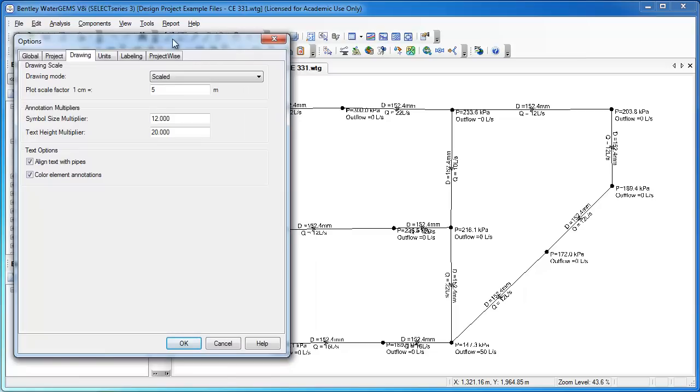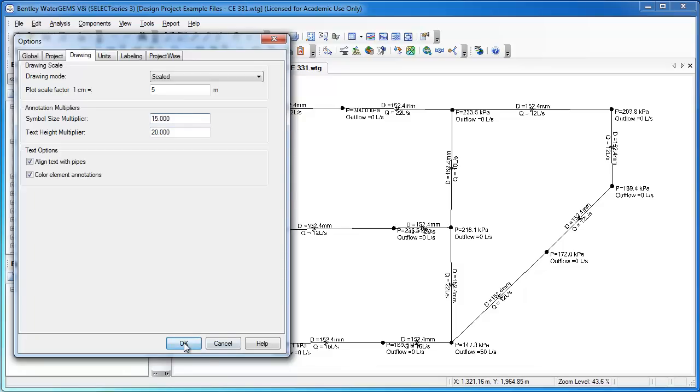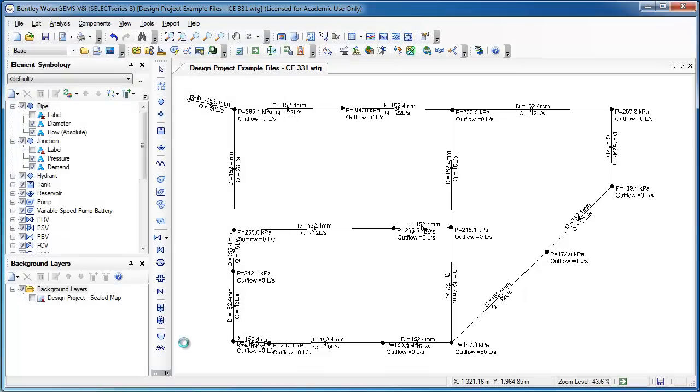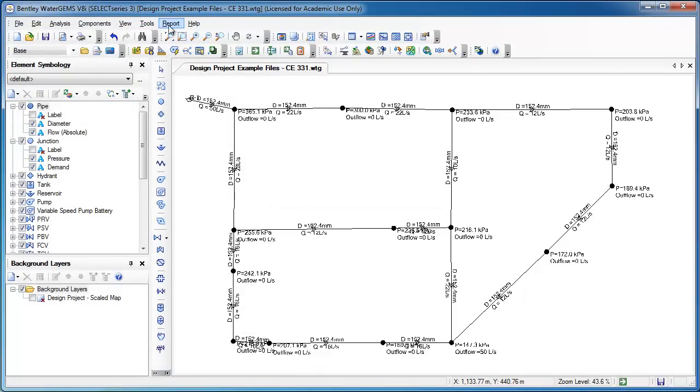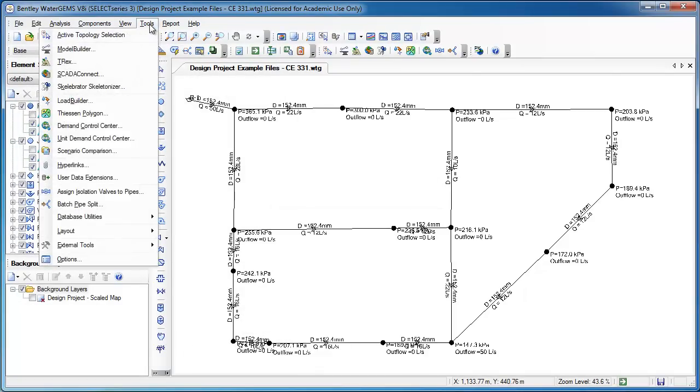And so if I was thinking that my symbol sizes were too small, then I could use this symbol size multiplier, and it would immediately increase them. You can see how they grew a little bit larger.